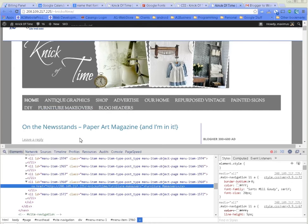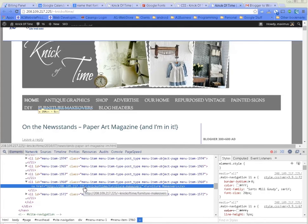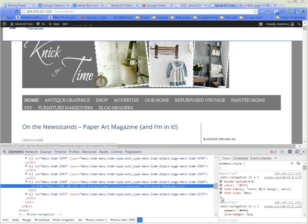Now I'm hovered over this, and you can see over here where it says 'font family Sorts Mill Goudy.' What I want to do is see this little curly bracket up to this period - I'm going to right-click and copy that.